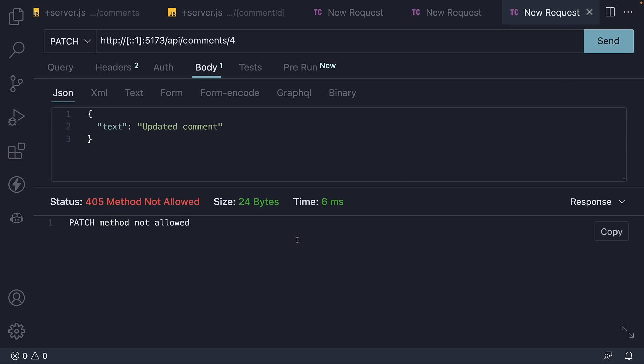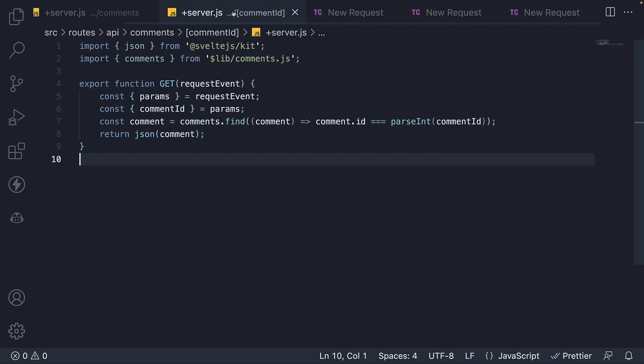Let's go back to our API route and add a function to handle this patch request. In server.js file, within the comment ID folder, I'm going to define and export a new function.